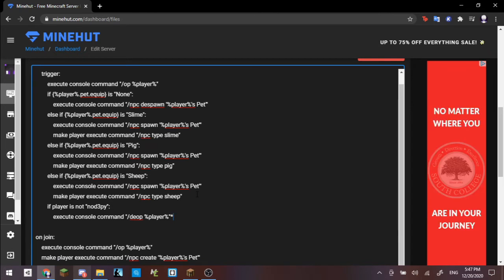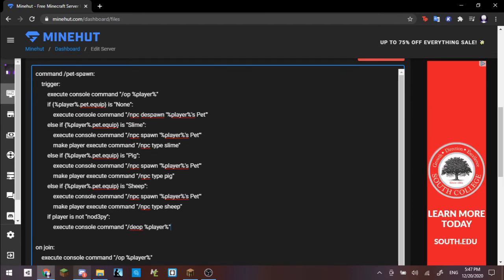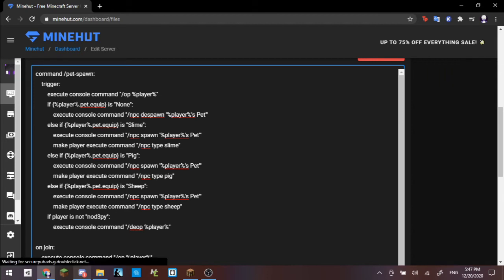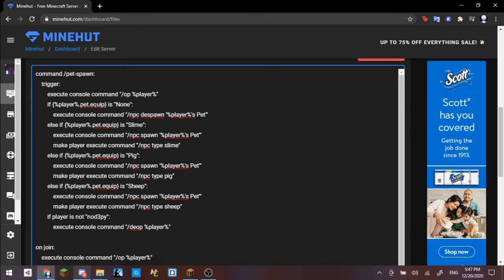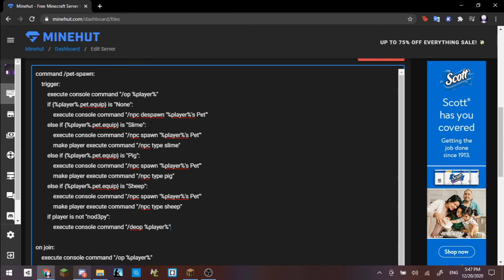Basically, if player is not nodepy or your username, then deop the player. So basically, currently as it is, if you are directly going into the description of the video to try to download this, you will need to change the nodepy right here to your own Minecraft username. Getting back to the rest of the code, right here we have if player.pet.equip is none, then once again it despawns the player's pet. Else if, so basically if this is not none, then else if the player.pet.equip is slime, so if the equipped pet is the slime pet, then execute console command npc spawn player's pet, and then it will make the type of npc a slime.